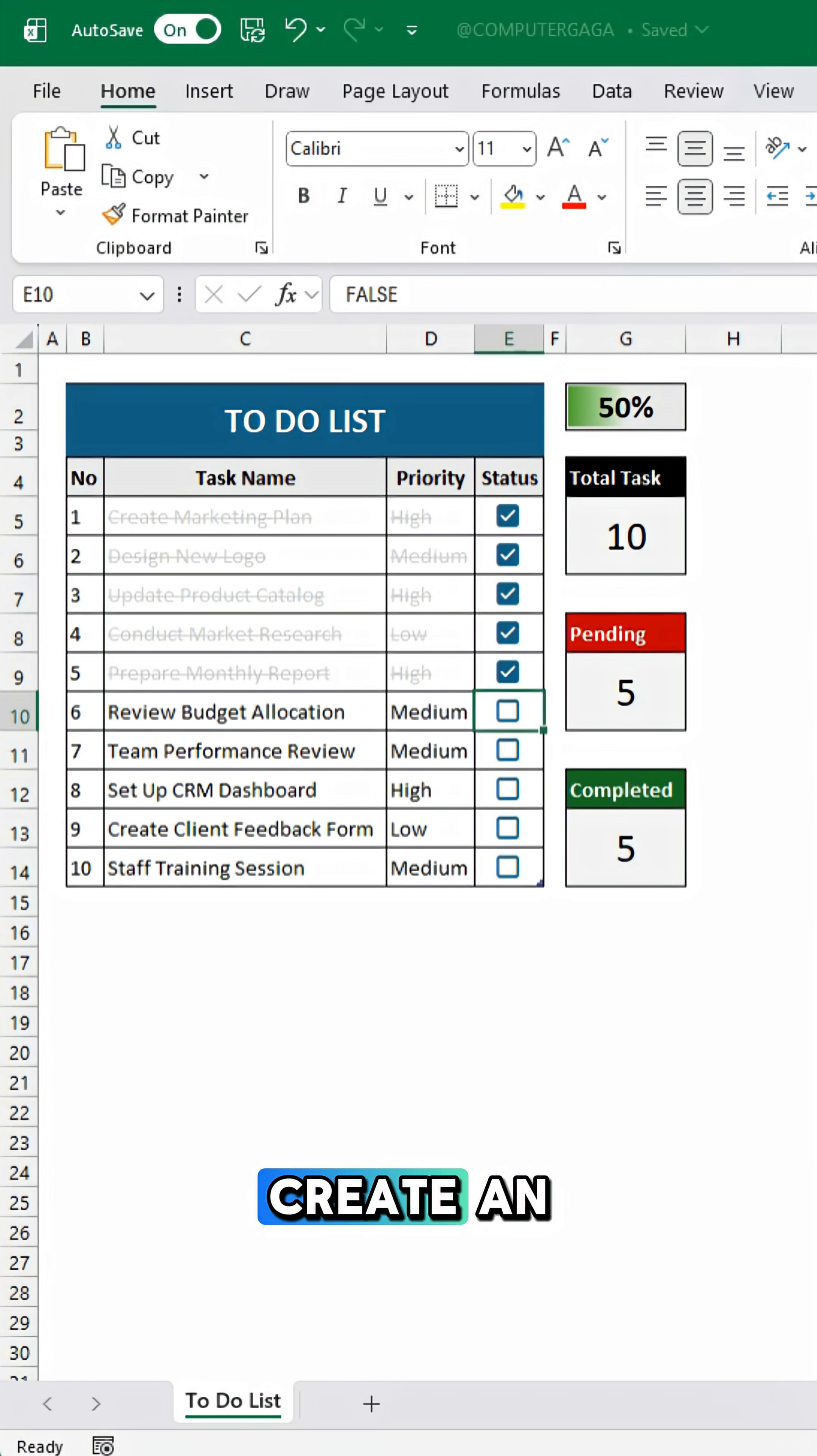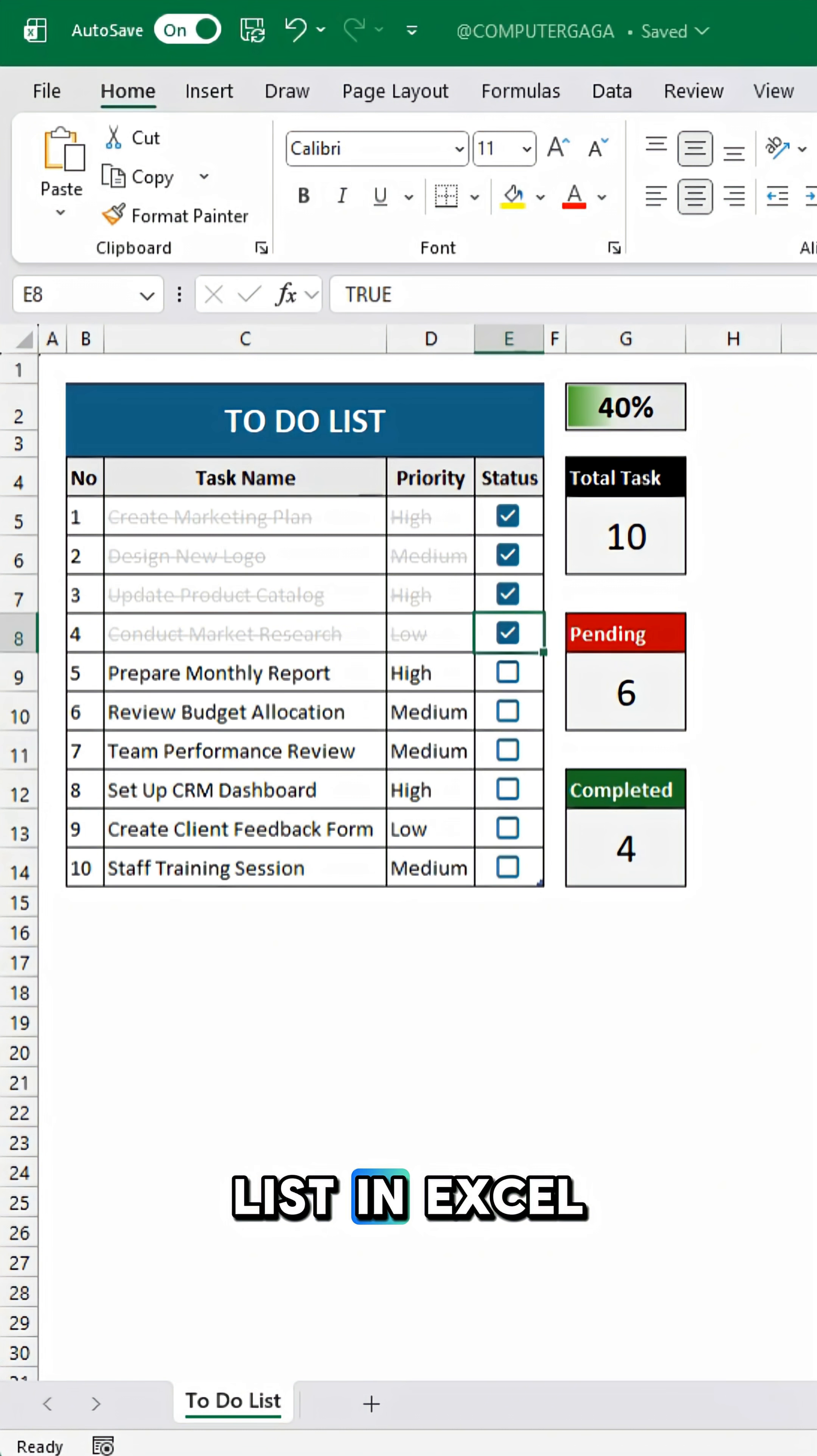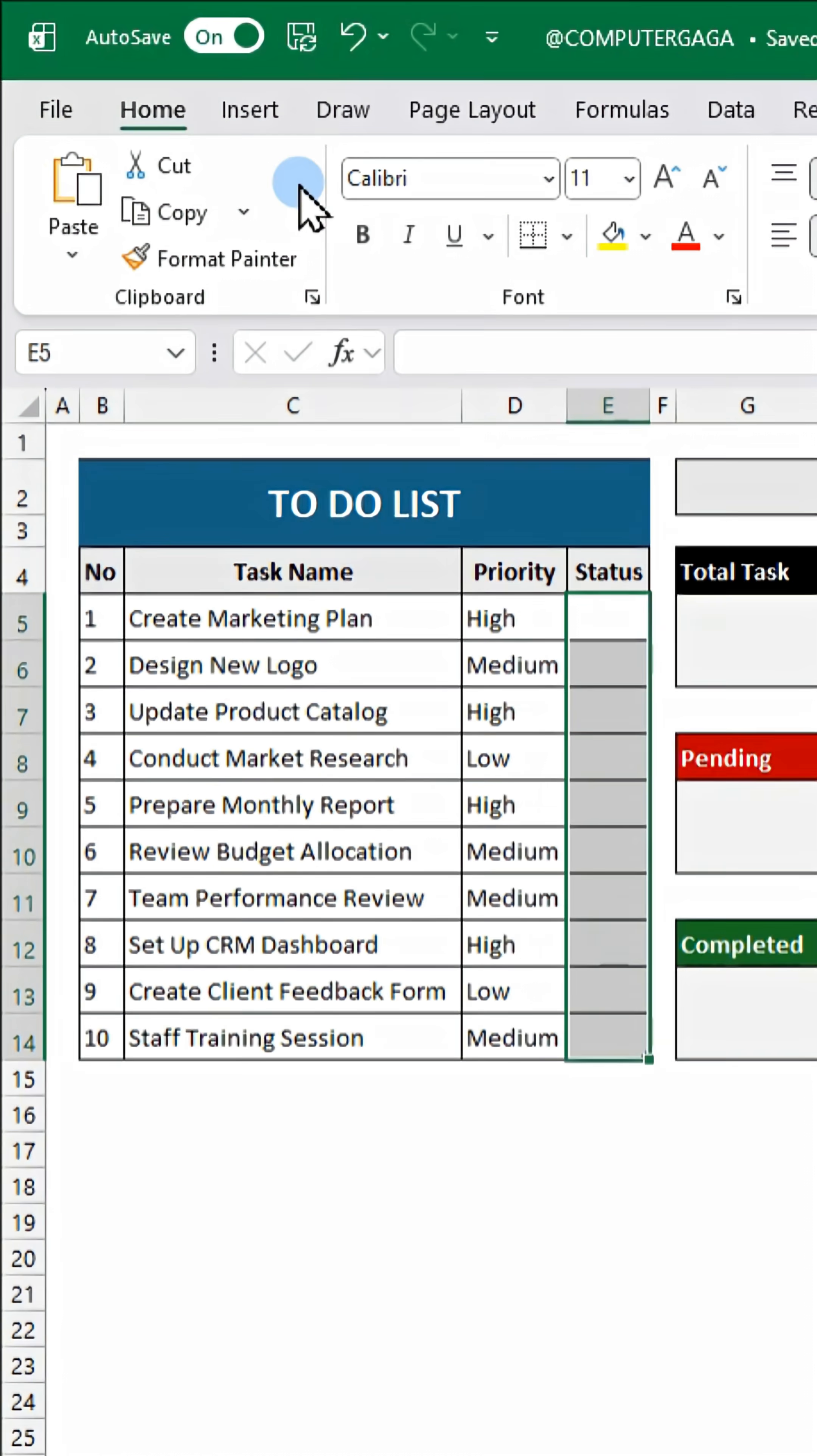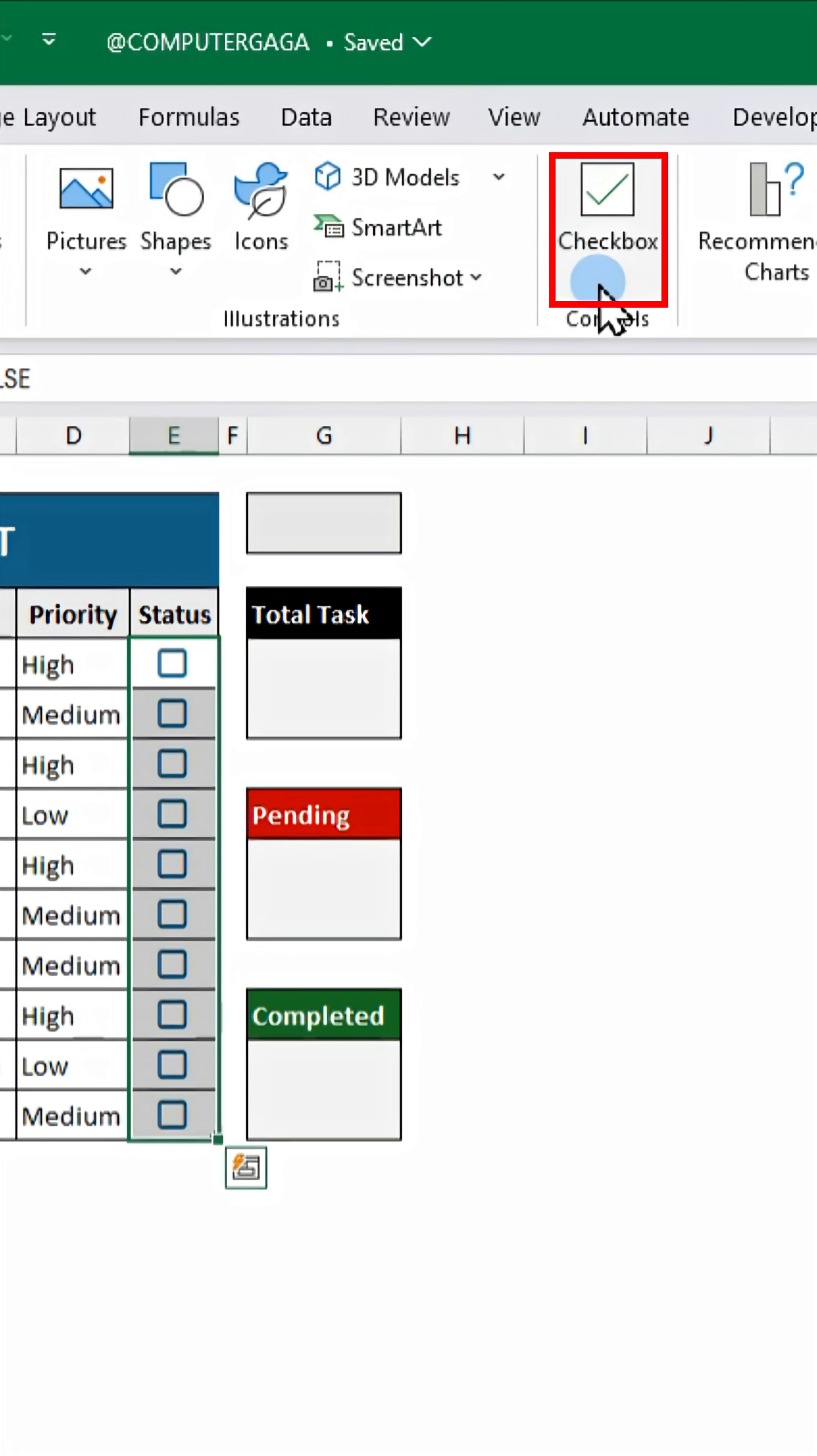Here's how to create an automated to-do list in Excel. First, insert checkboxes under the status column.